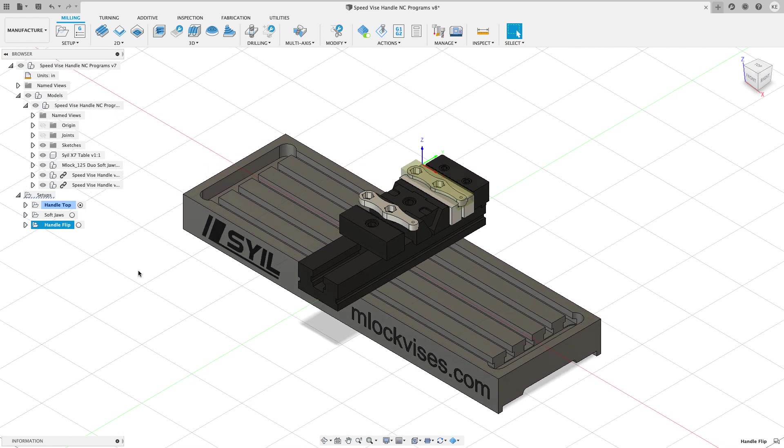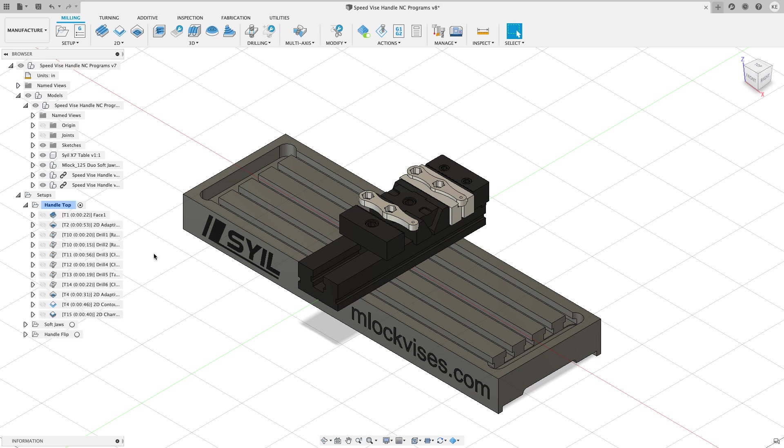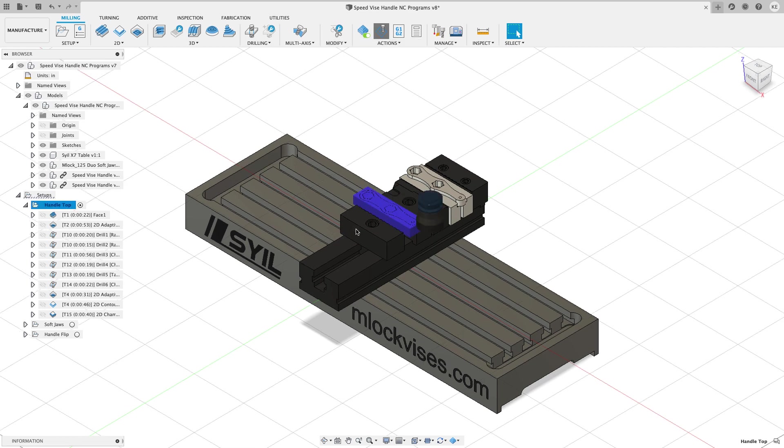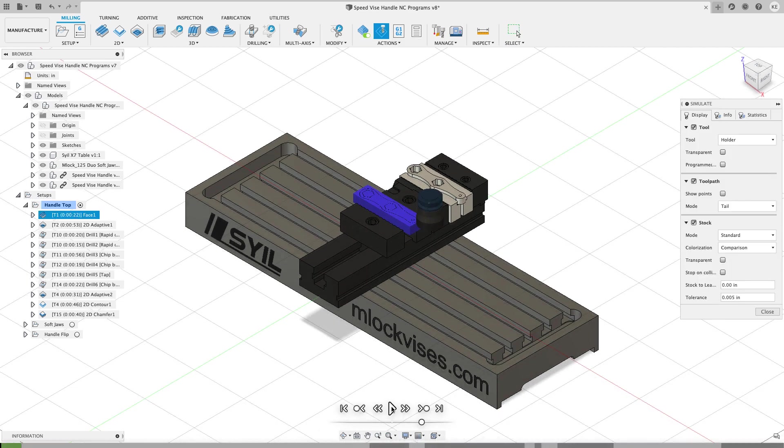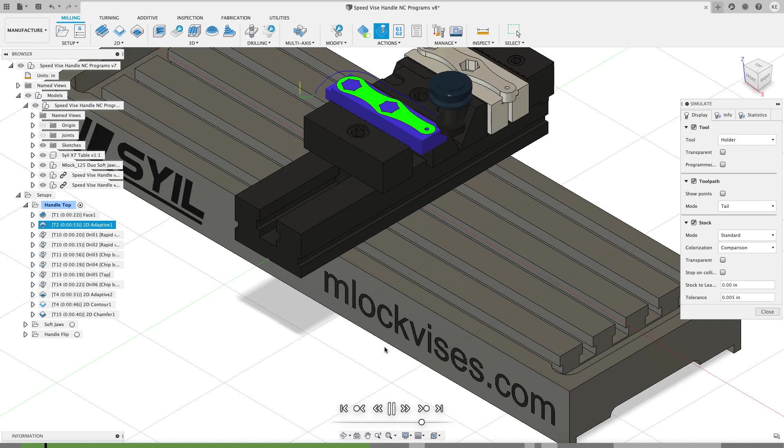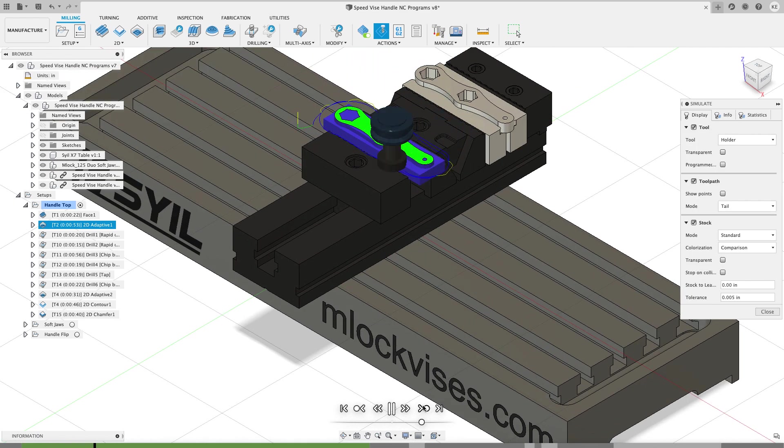Let's do a quick run through the cam on these so you can see how things are going to cut and then we will see the feature of this video NC programs. So I'm going to simulate handle top. I'm going to play. You can see we're going to face it. I'm going to adaptive clear it with a sheer hog, a big sheer hog.